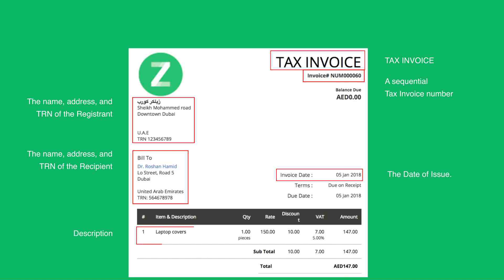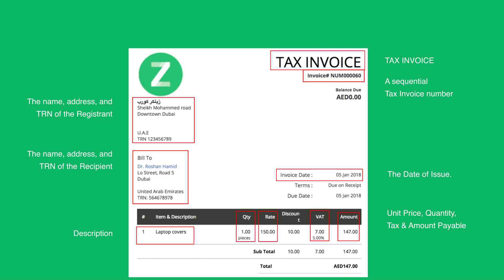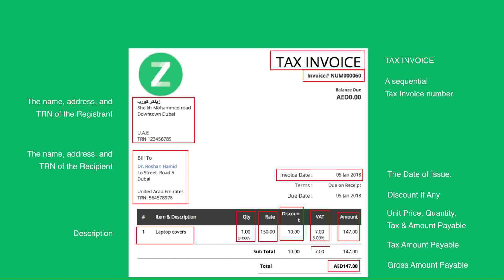A description of the goods or services supplied. For each good or service: the unit price, quantity or volume supplied, the rate of tax, and the amount payable expressed in AED; the amount of any discount offered; the gross amount payable expressed in AED; and the tax amount payable expressed in AED.